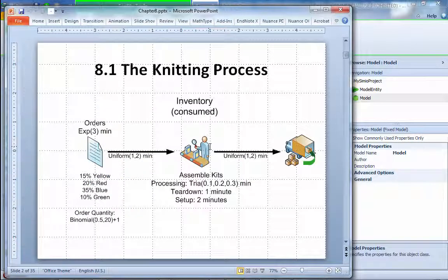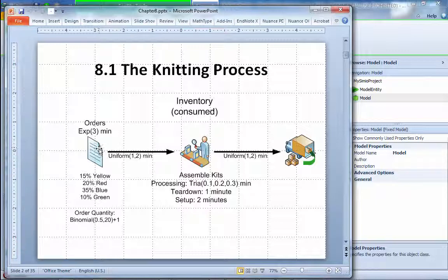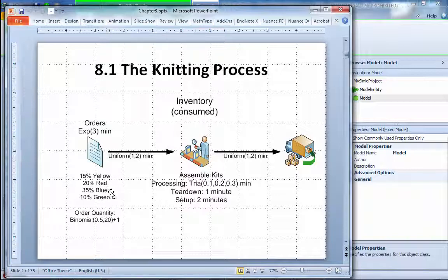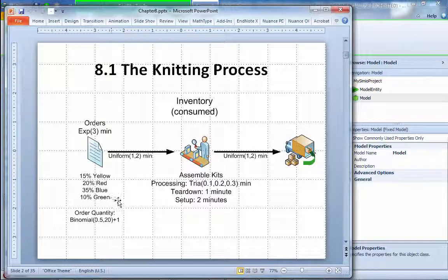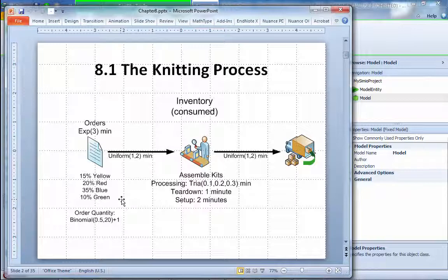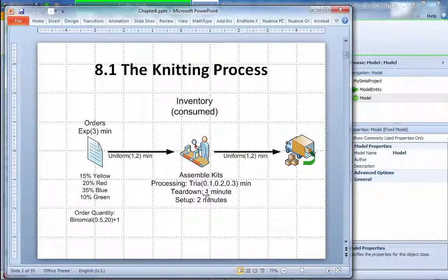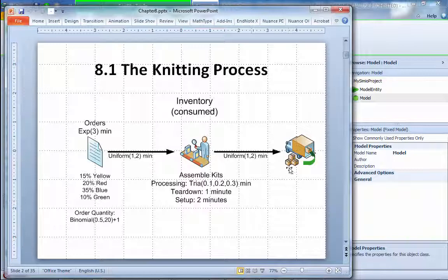Given problem 8.1, the knitting process has three steps, one workstation. Orders come in every three minutes, and 15% of them are yellow, 20% are red, 35% blue, and 30% are green. Each batch arrives within three minutes following exponential distribution, but order quantity coming in with 50% chance of 20 on the binomial distribution. There's a knitting process here with processing times of 0.1, 0.2, and 0.3 minutes. It requires two minutes to set up every batch and requires one minute to tear down, then go to shipping. Transportation between the incoming arrivals to the workstation is one to two minutes uniform.